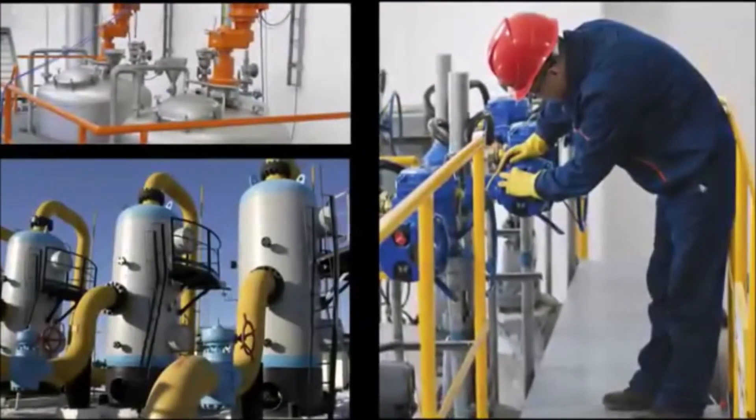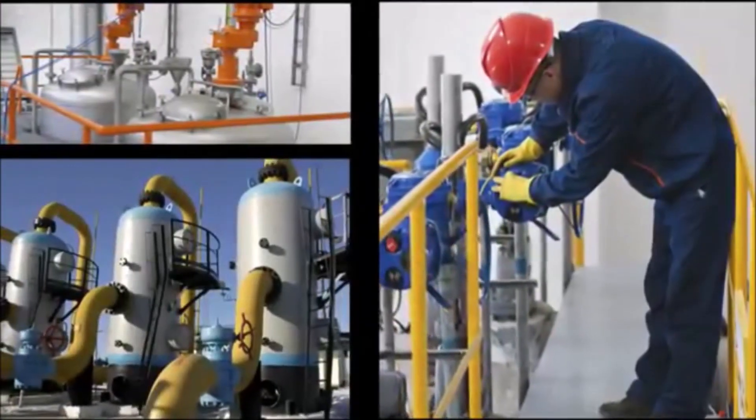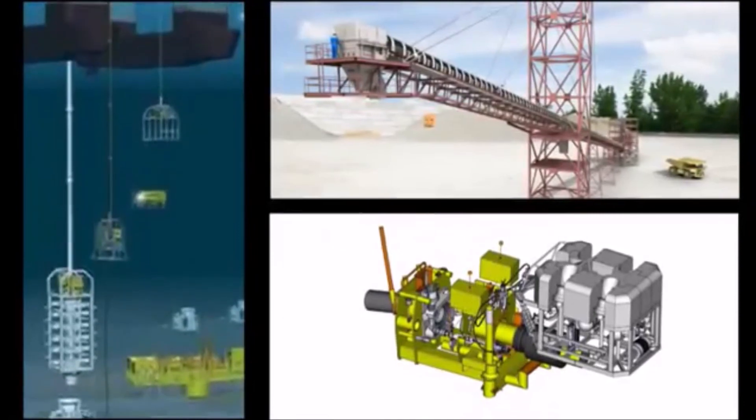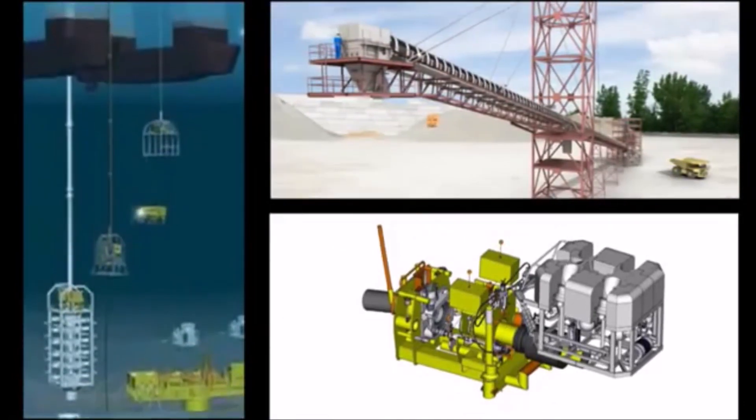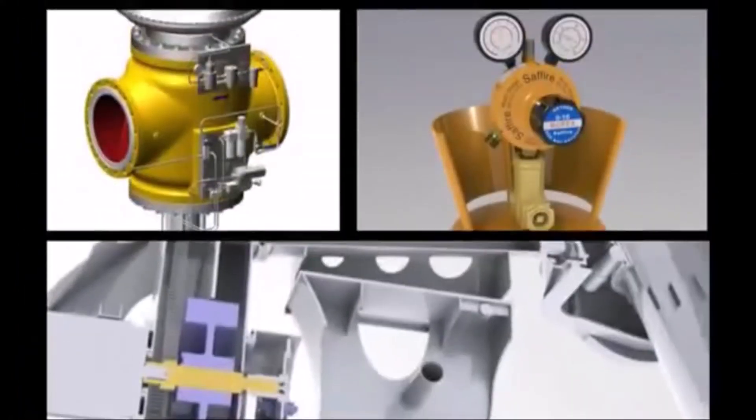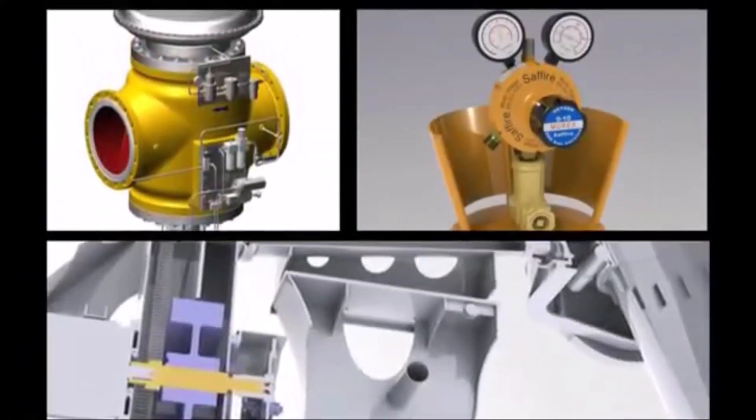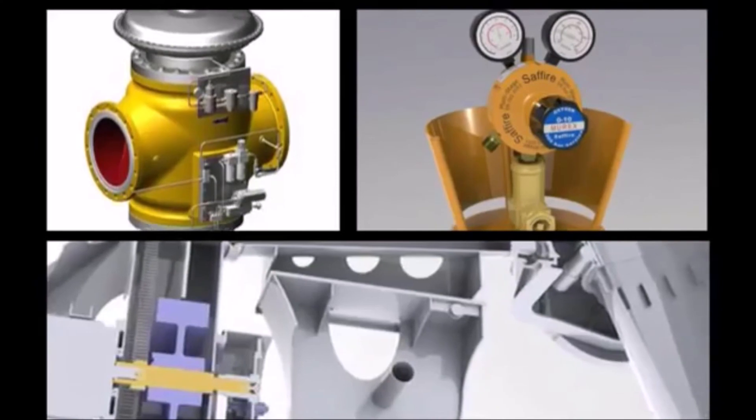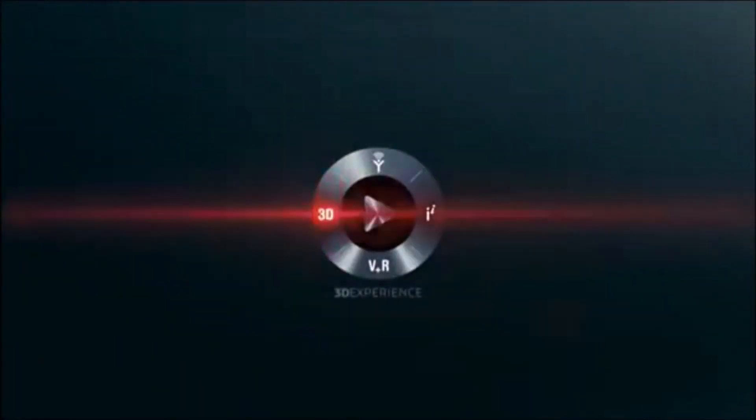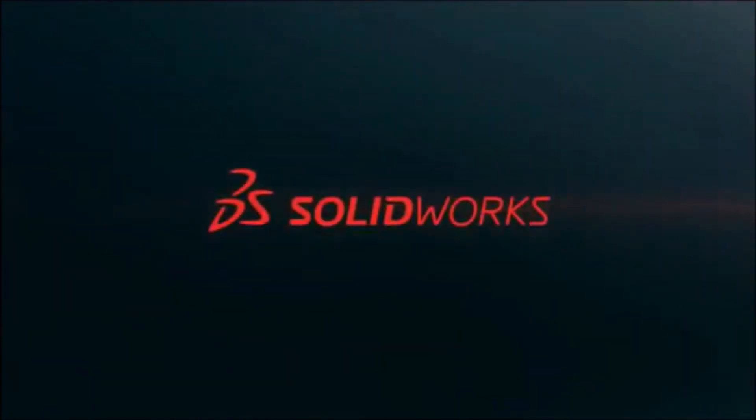Companies in the oil and gas industry rely on SolidWorks 3D CAD solutions to simplify demanding design tasks and assure the reliability and safety of their systems. To learn more about SolidWorks products, contact your SolidWorks reseller or browse this site further.